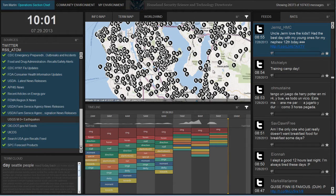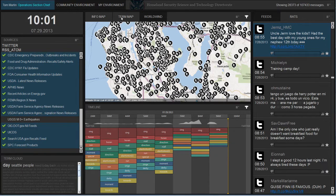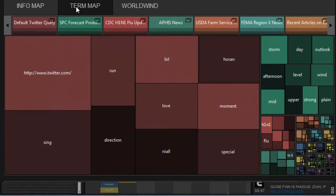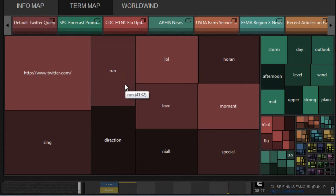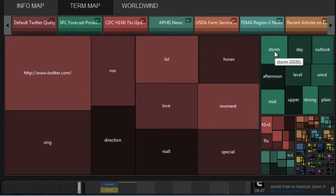A third visualization called the term map shows key terms or topics extracted from the content of the feeds. These are shown by size indicating the count or weight of the term compared to all other terms. The bigger the term square represented, the more times that term occurs in the content.